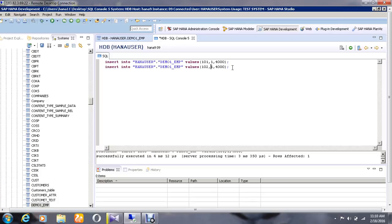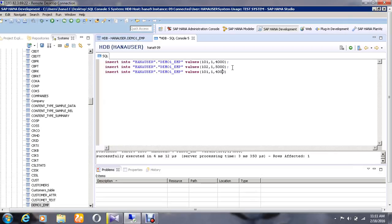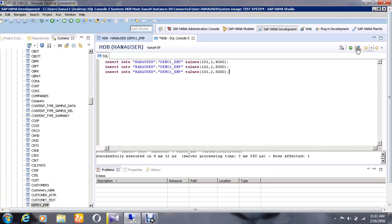I'm going to enter one more value. The salary will be 6000, the department will be 2, and the employee number will be 103. Give a semicolon here again and execute it.